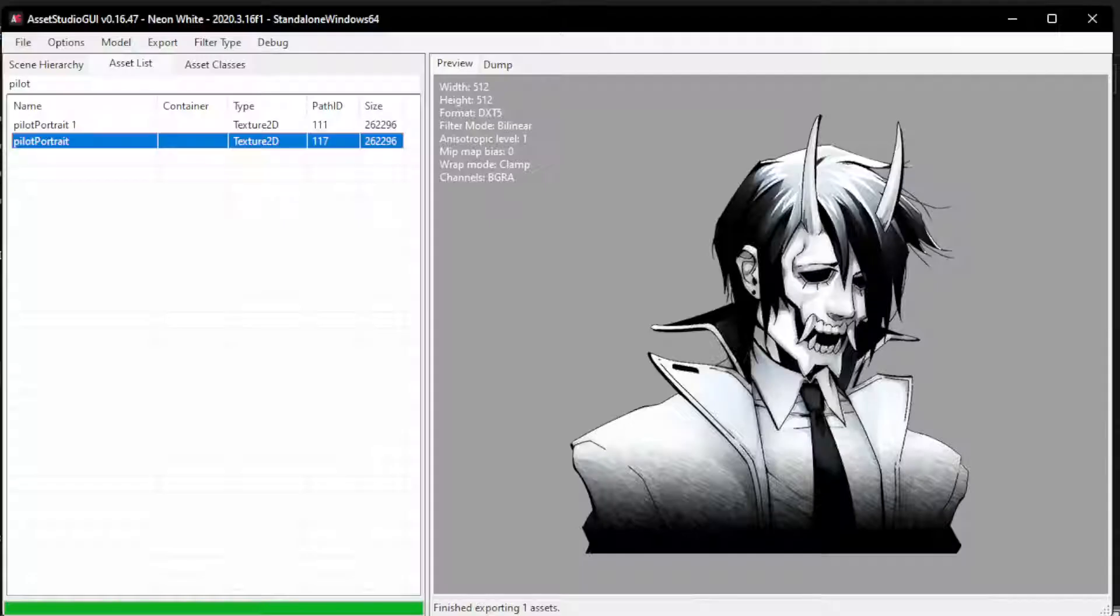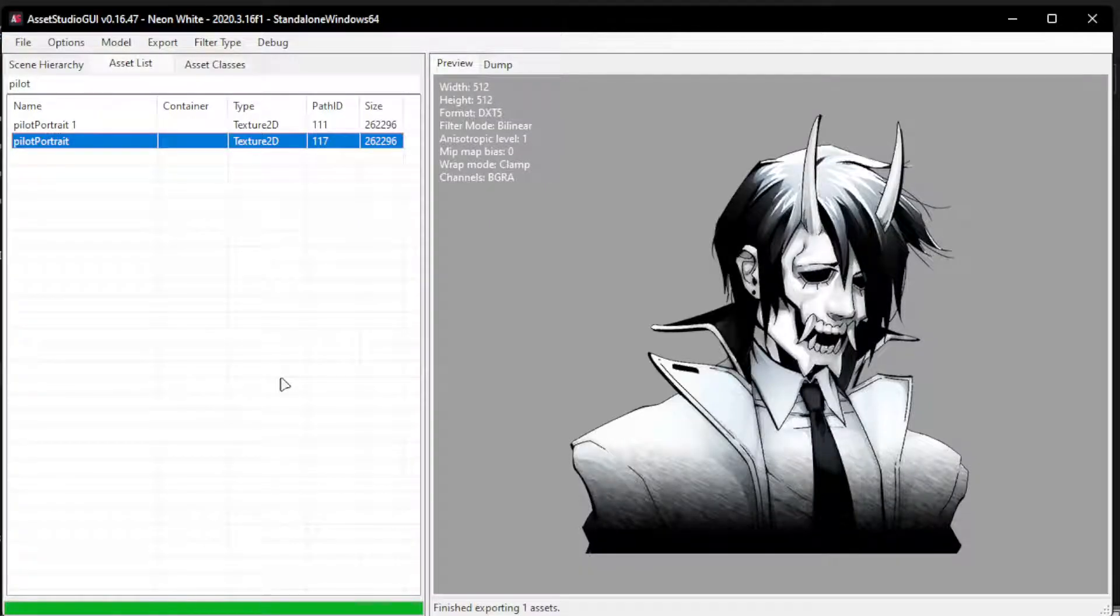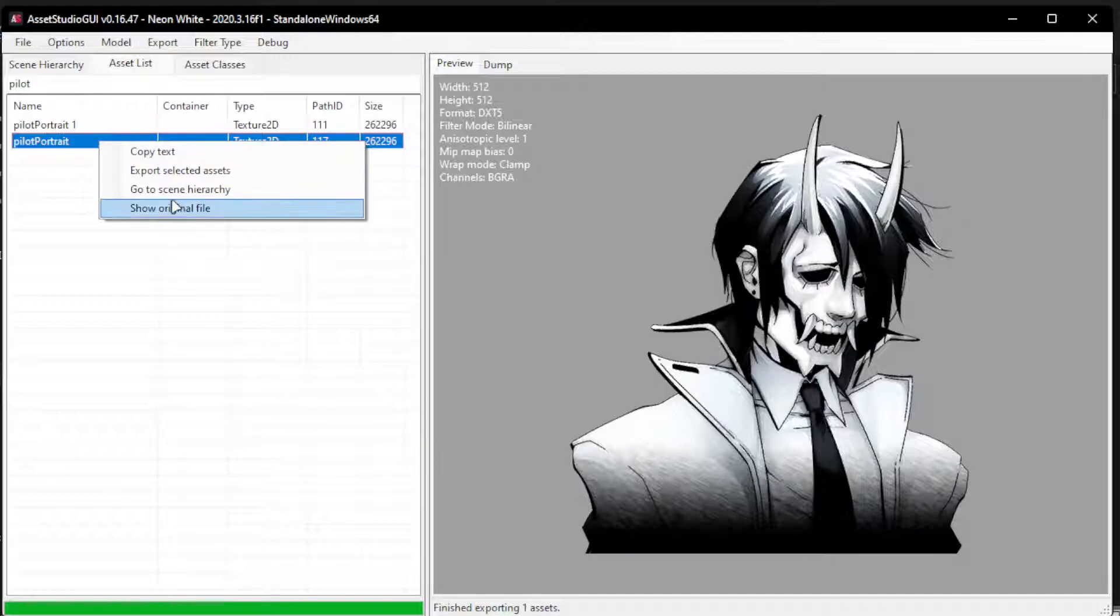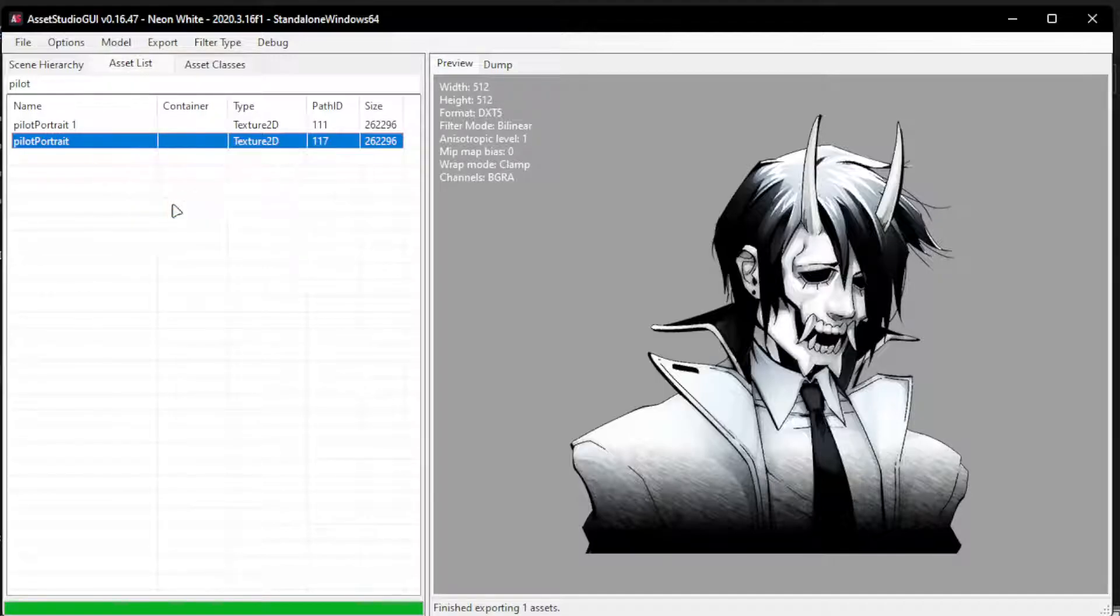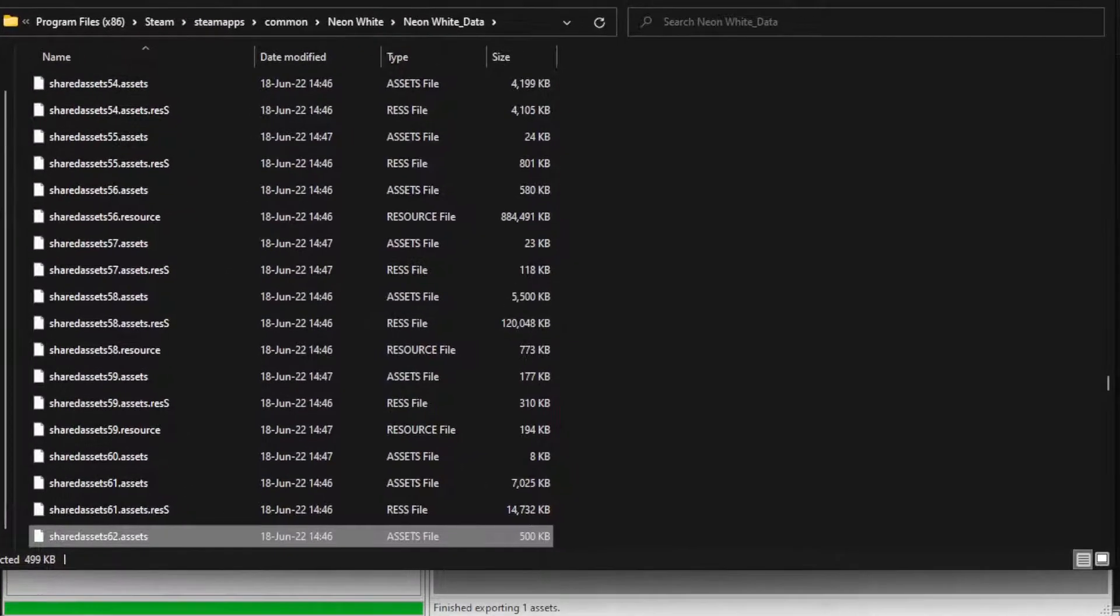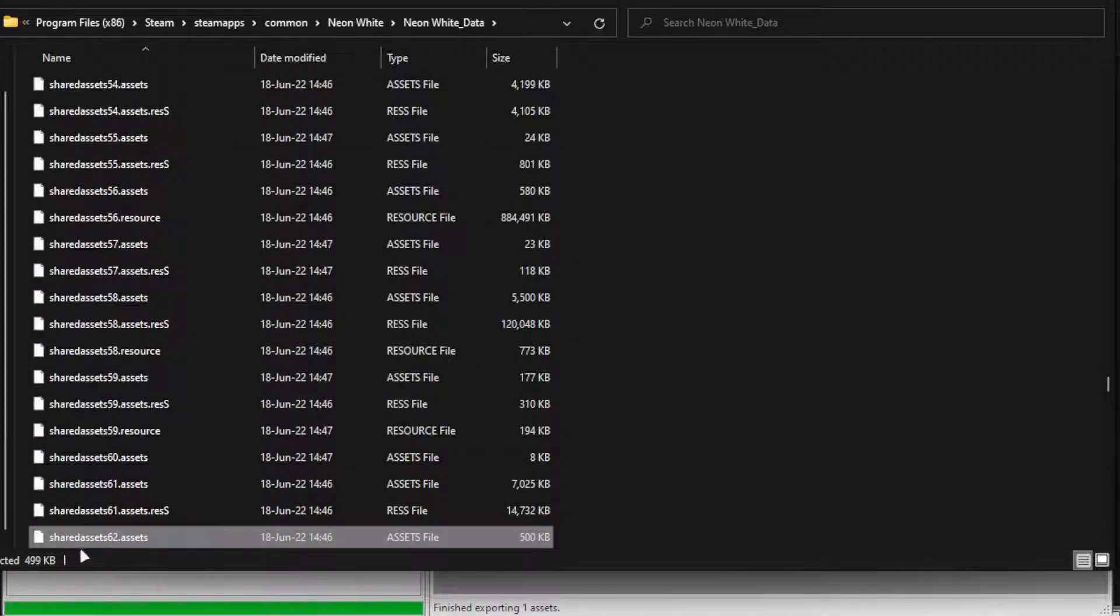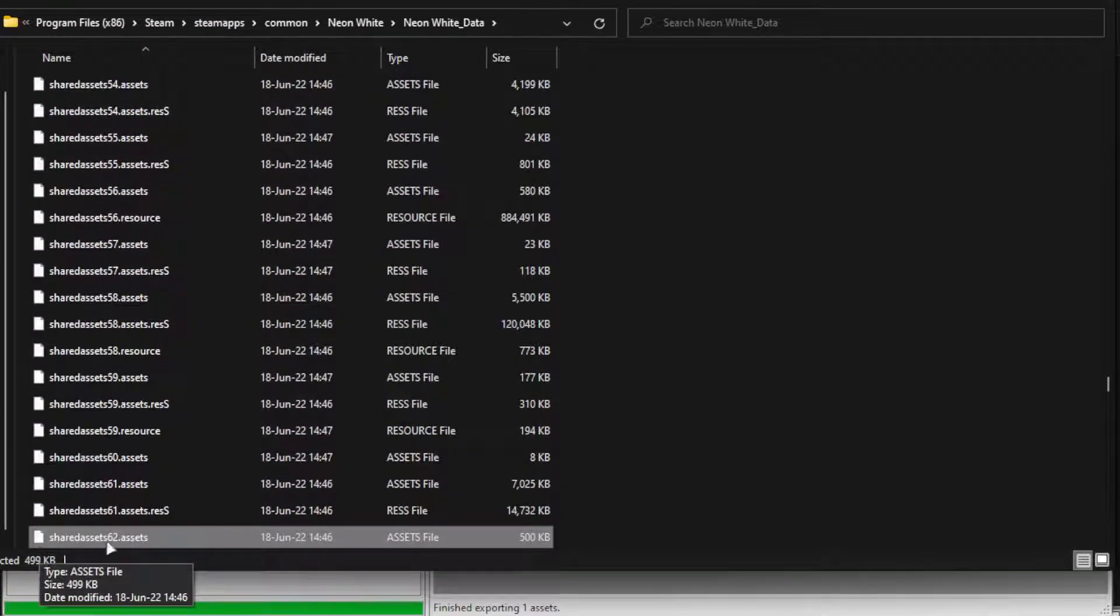So now we go back to this and we right-click, show original file, which will show us that the file we are looking for is sharedassets62.assets.